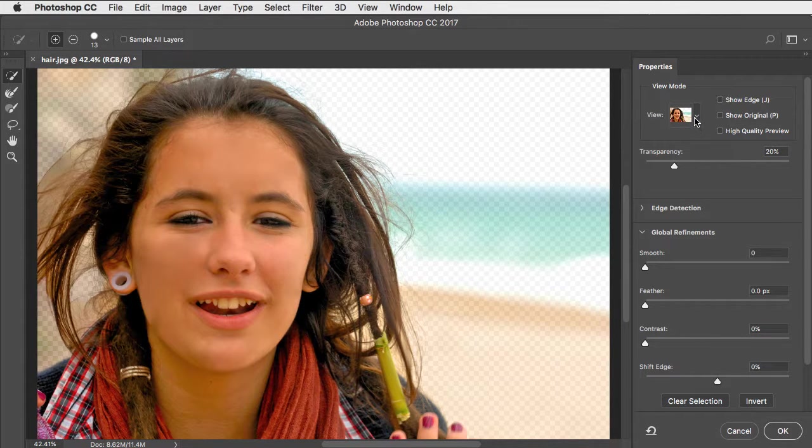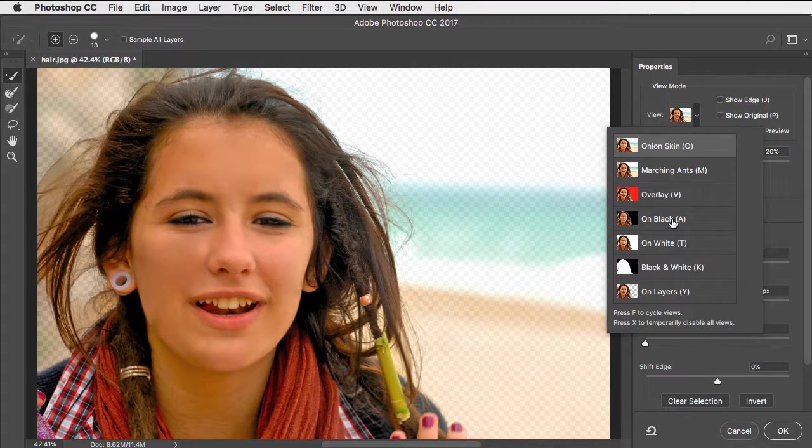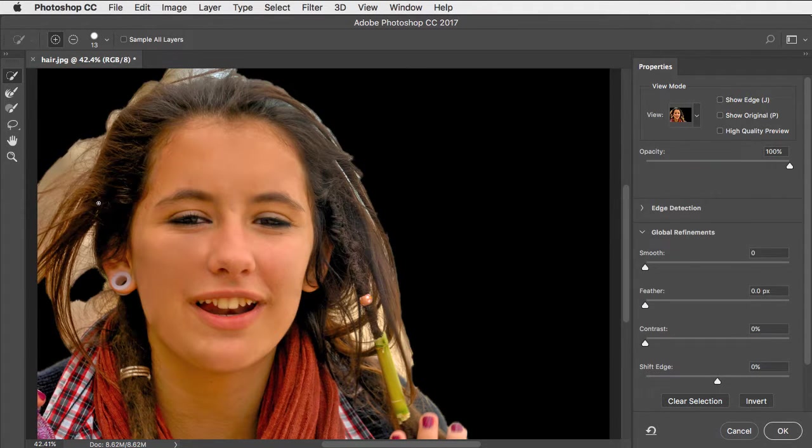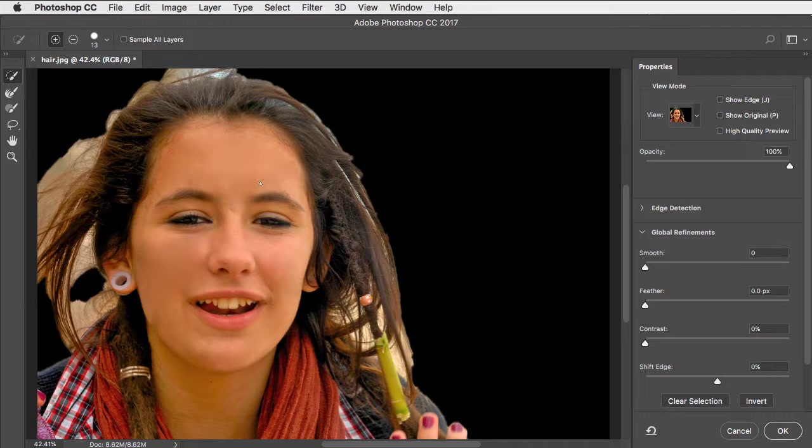Let's now view this against a black background. Shortcut is A. And here you can see it hasn't made that good a job of it.